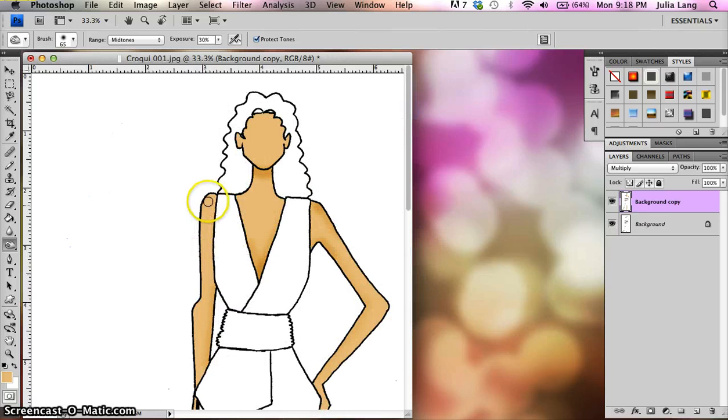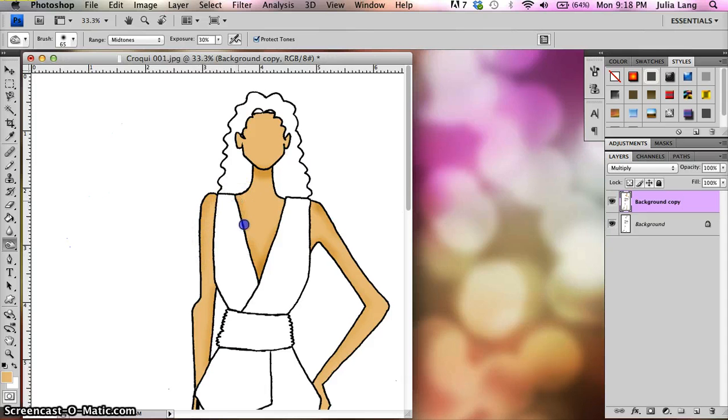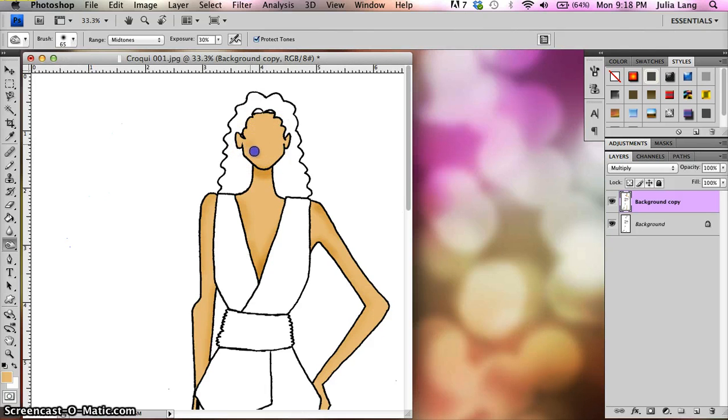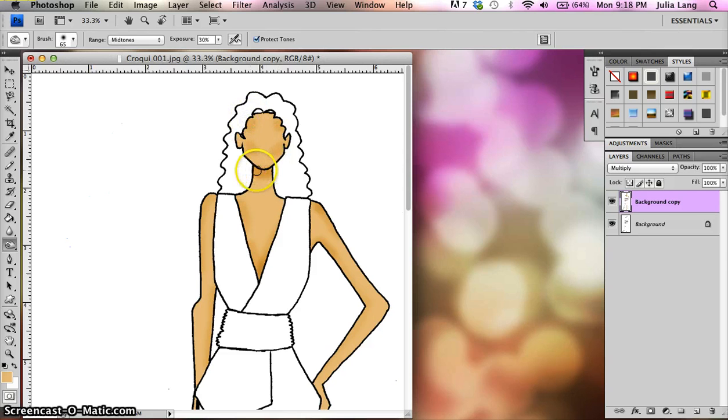Now likewise, along with the shading, what you can do is you can also put in highlighting. Okay? So say, let's give her some cheekbones over here, shade up here by the side of her head, maybe a little bit more under the chin. Okay?